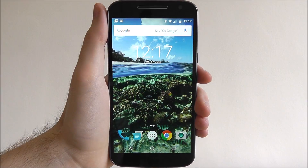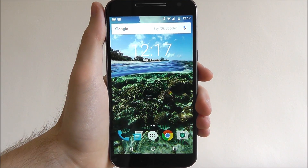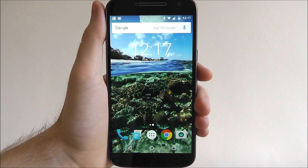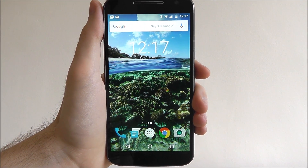Hi guys, it's Oli here from MobileHowTo and today I'm going to be showing you how to set up call forwarding on the Moto G4.